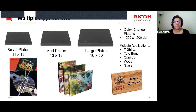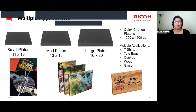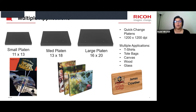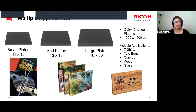You also have 1200 by 1200 DPI. The small platen is really good for toddler shirts, baby shirts, and onesies — maybe you're printing on a piece of wood or canvas. The medium-sized platen is good for shirts from small adult to extra large. The large platen is really good for hoodies, jackets, and letterman jackets for schools. You're also able to print on canvas with the large platen — edge-to-edge wedding photos, for example. Canvas printing is actually really popular.